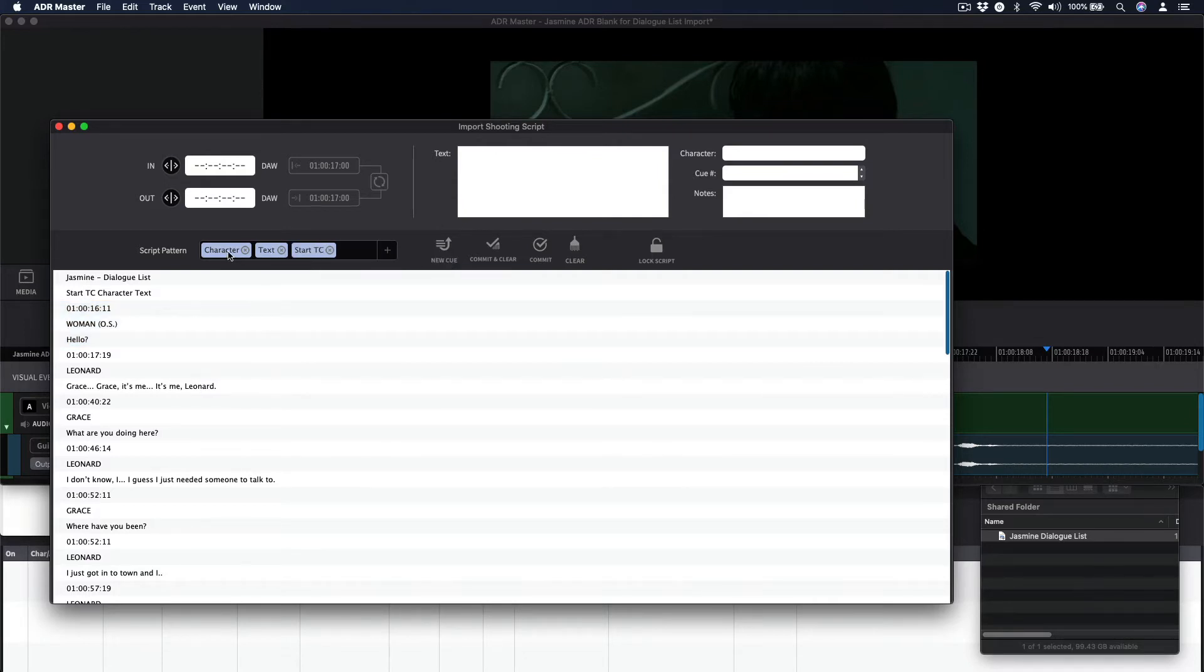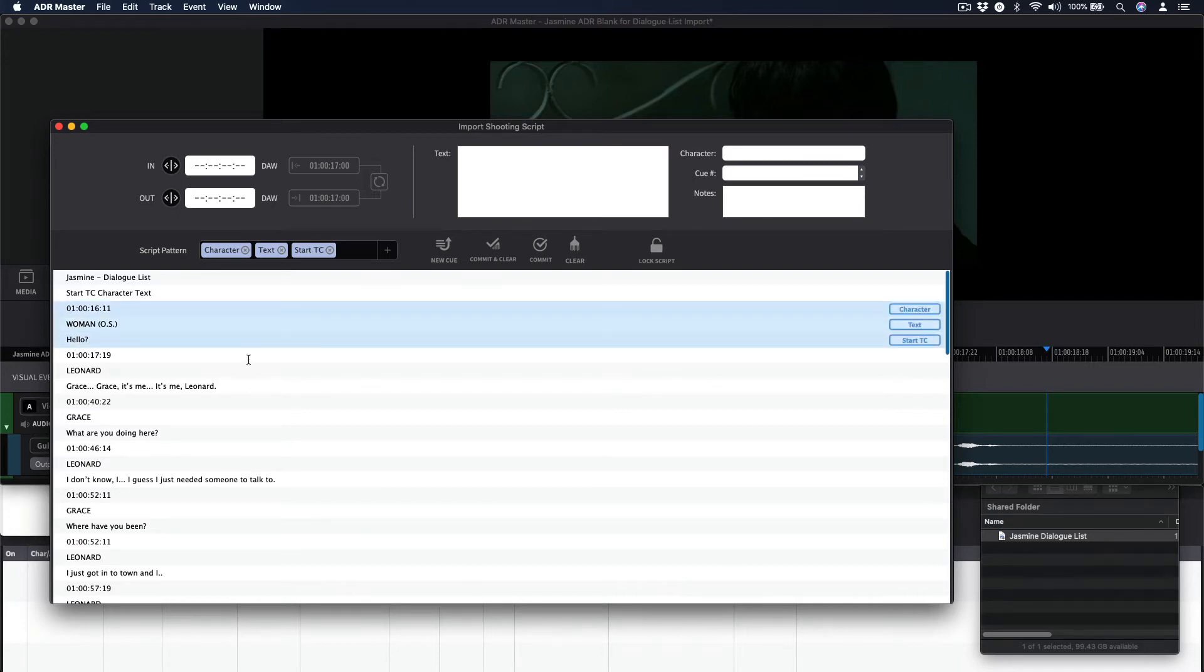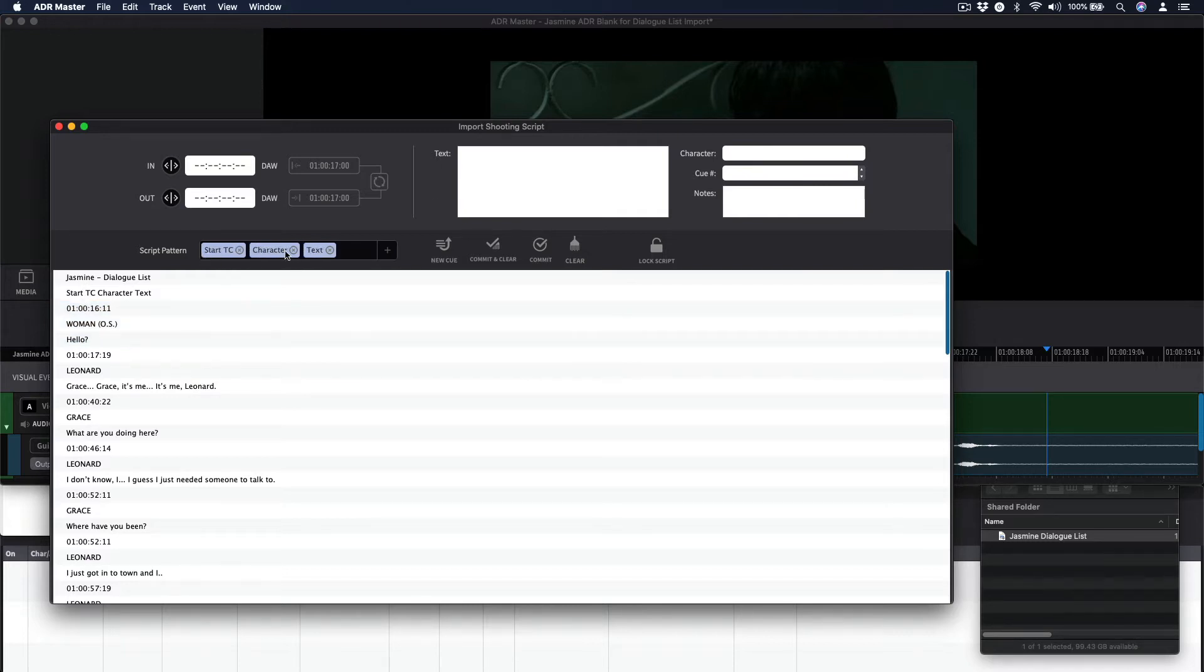If the order is incorrect in the script pattern field compared to how a line is presented in the dialog list, simply click and drag any of the script pattern components to a different position in the field until the orders match.